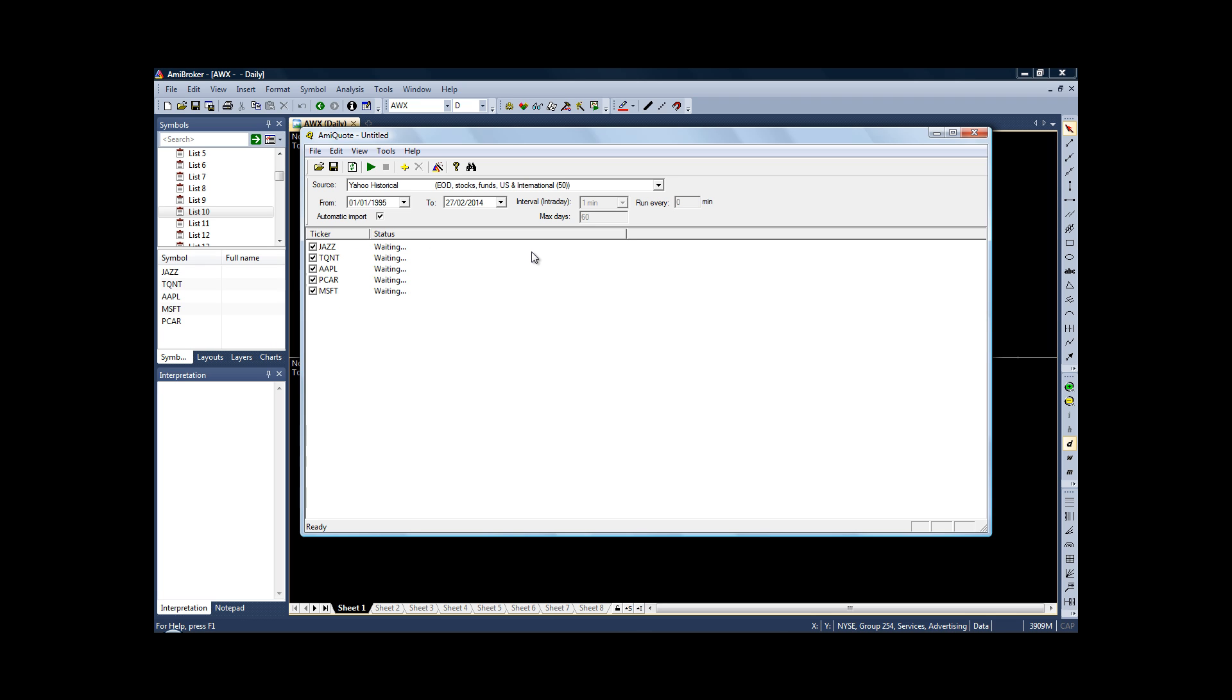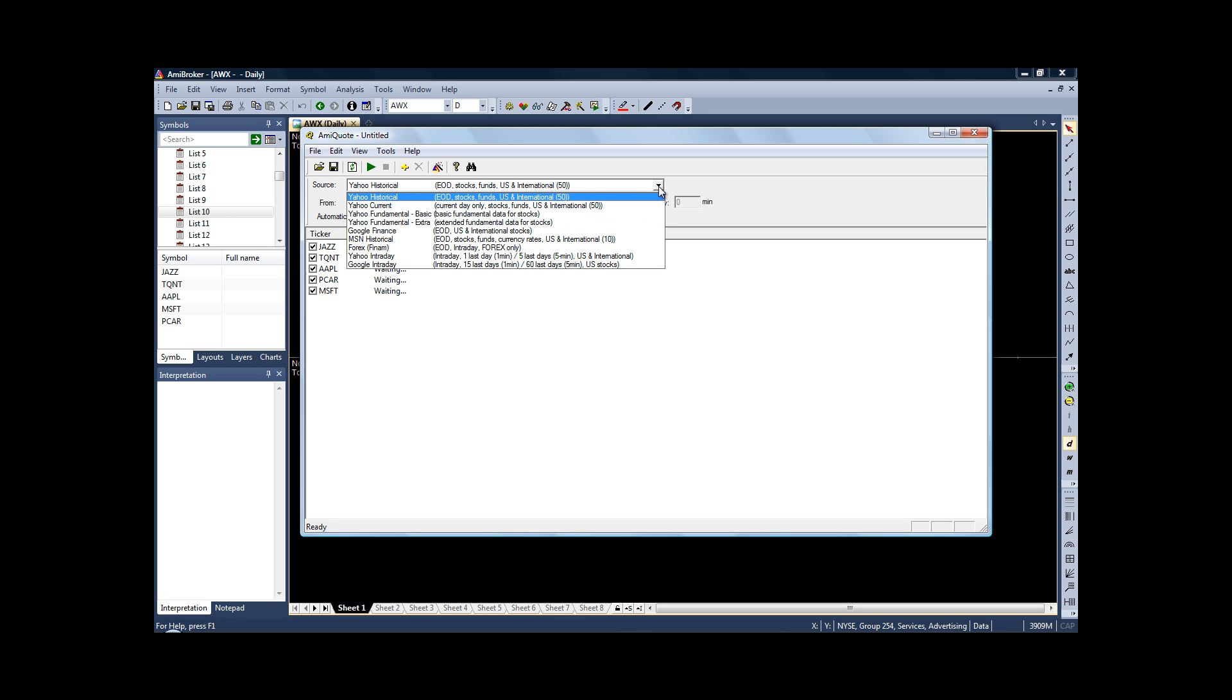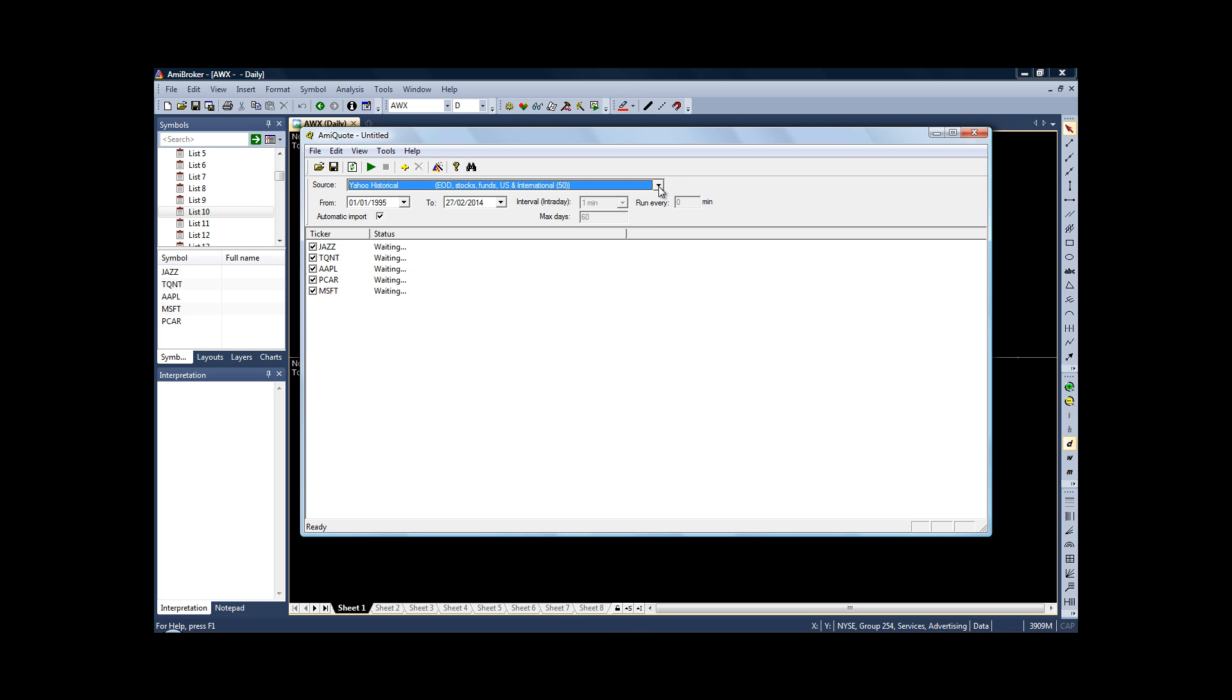Now to download the price data, as you'll see here, the source of our price data is going to be the price data provided by Yahoo. You can use many other types of data providers, but Yahoo is free, so again for this example, that's fine.